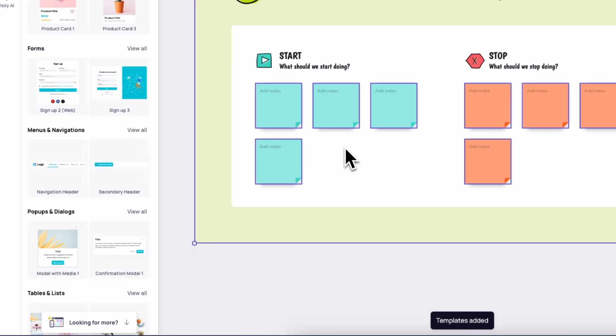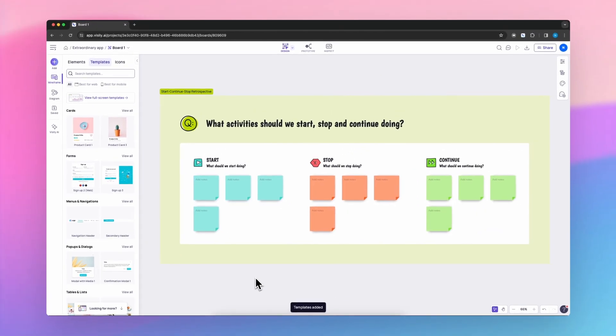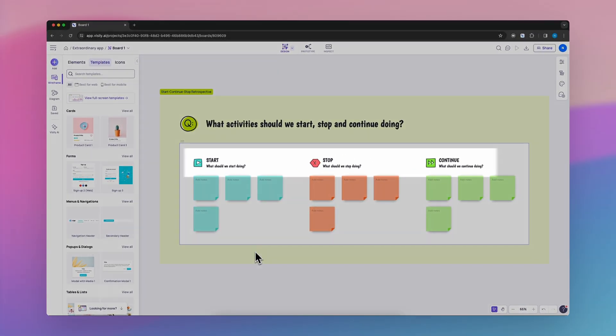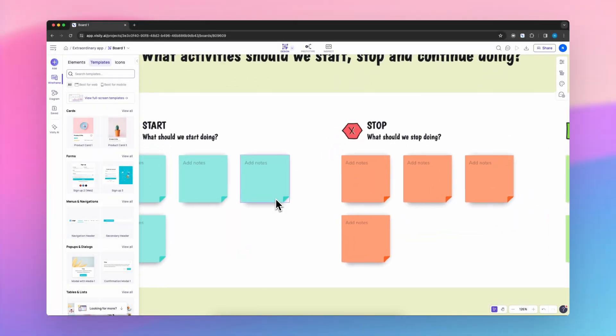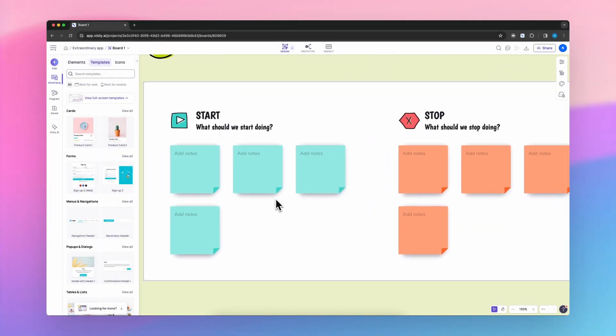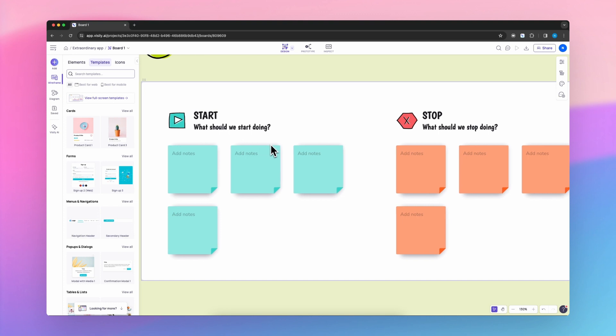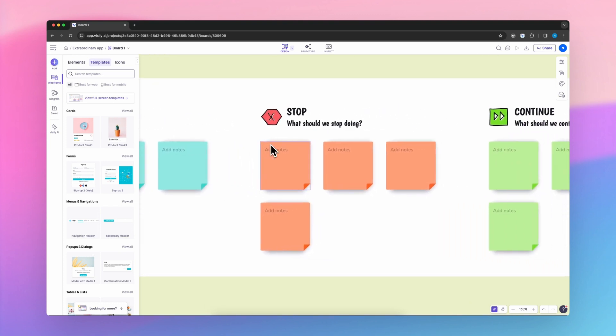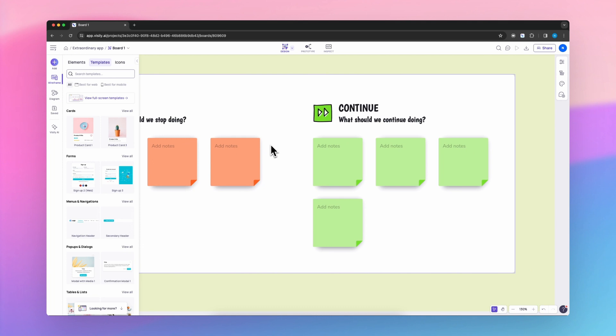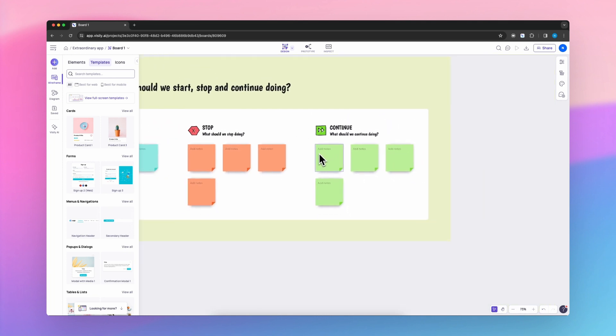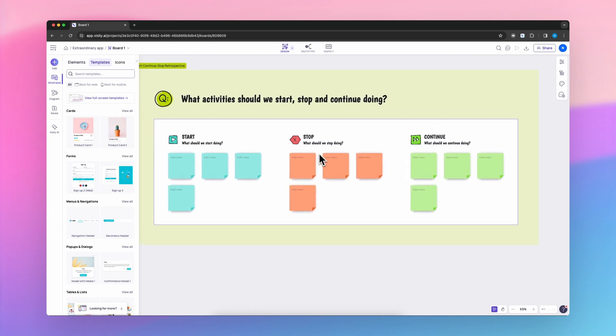The Start-Stop Continue Retrospective is a simple and action-oriented technique for agile teams to reflect on their work. Participants brainstorm in three categories: Start for new practices they should begin doing, stop for current practices they should discontinue, and continue for existing practices that are working well.